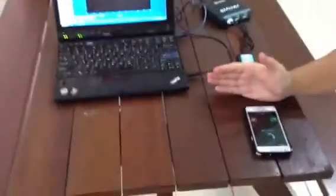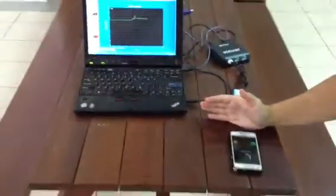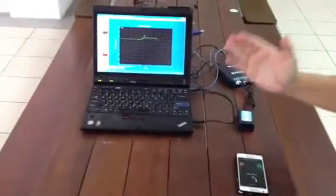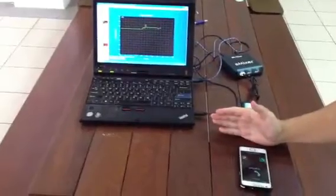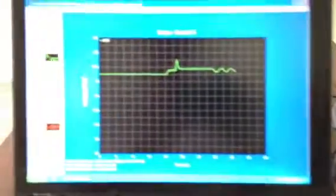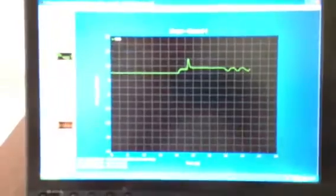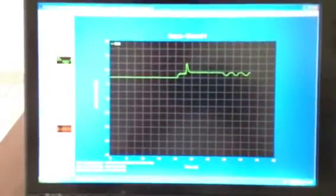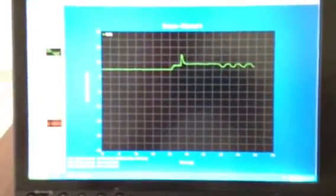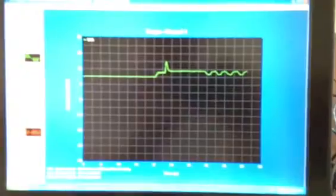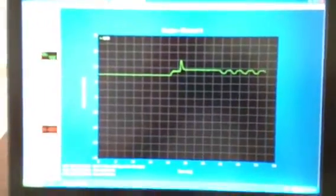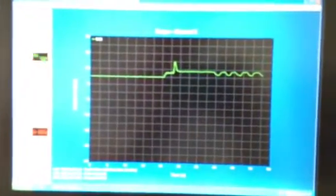Now we are going to do the shielding repeatedly. Let's take a look. Shielding off, shielding on, shielding off, shielding on.